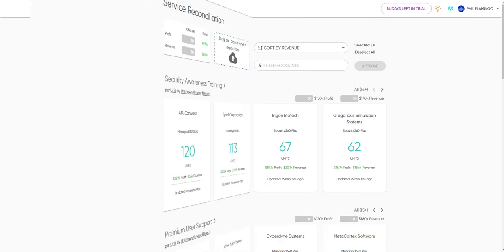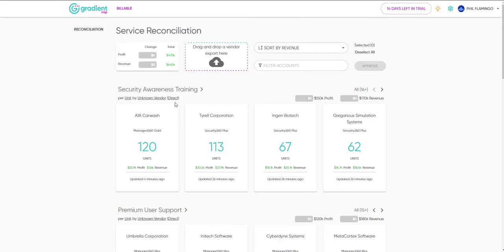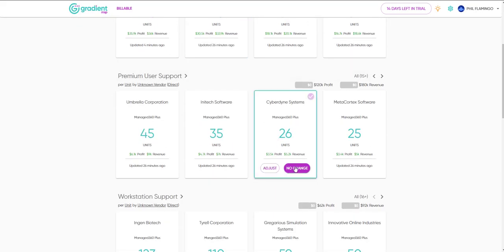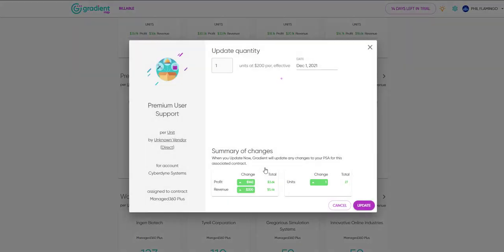Let's try updating the quantity of this service by clicking Adjust. Now you can update the quantity here and click Update. But before we do, let's see what's happening exactly.